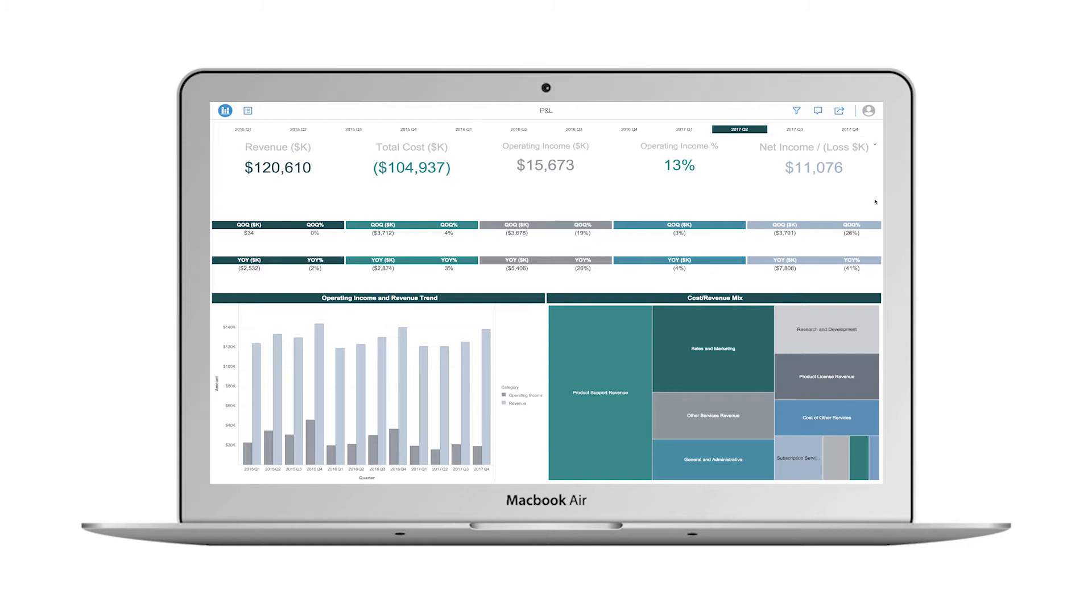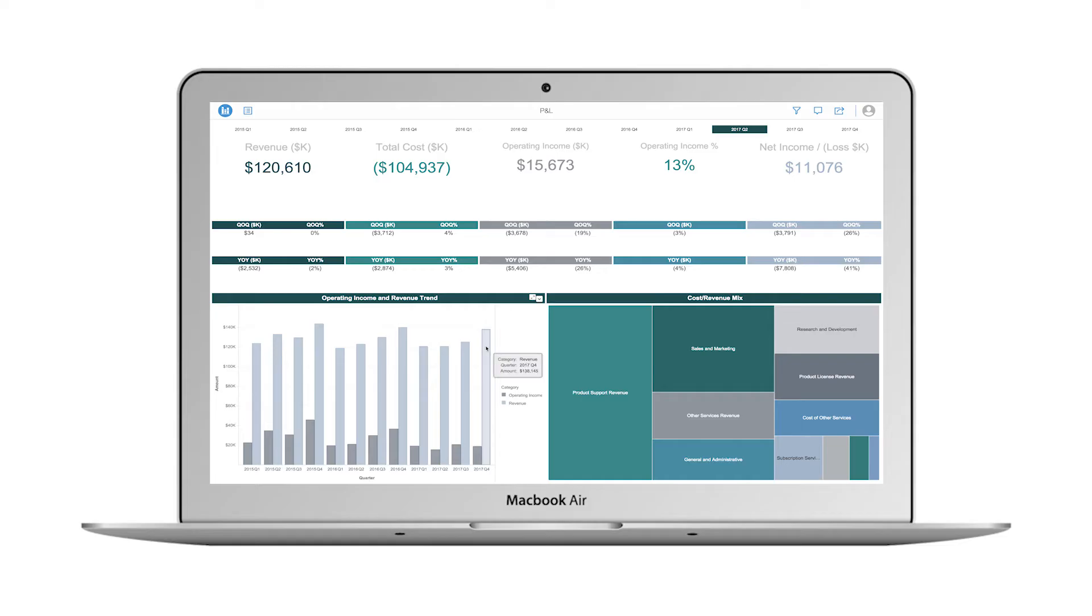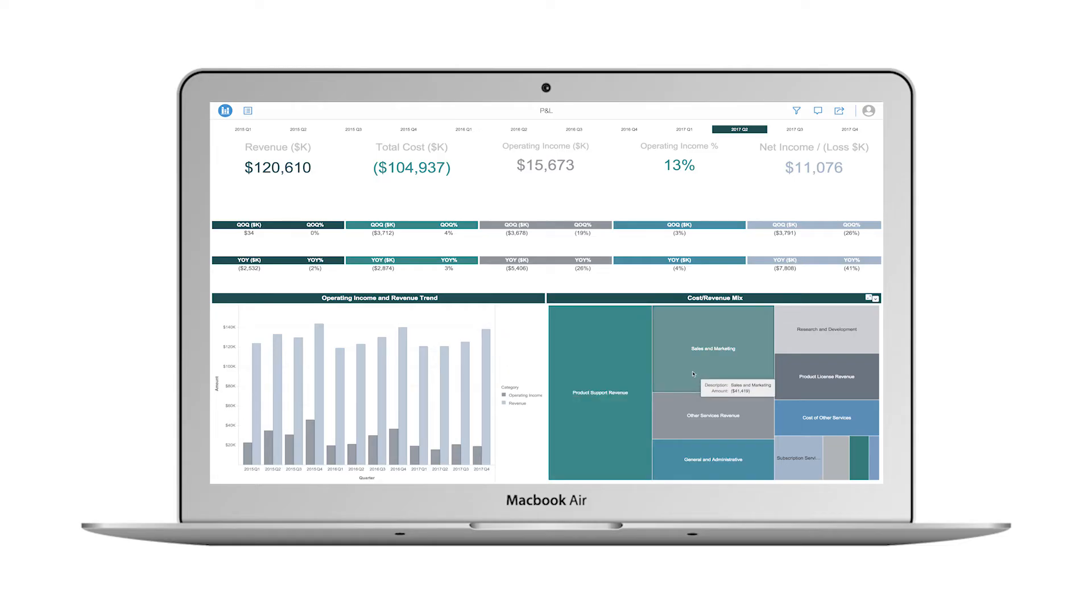I begin my analysis by viewing key profit and loss metrics for the latest quarter. I can only view data that is specific to my role to ensure that my company's financial information is secure. I quickly note that there has been a large decrease in net income for this quarter compared to previous time periods.